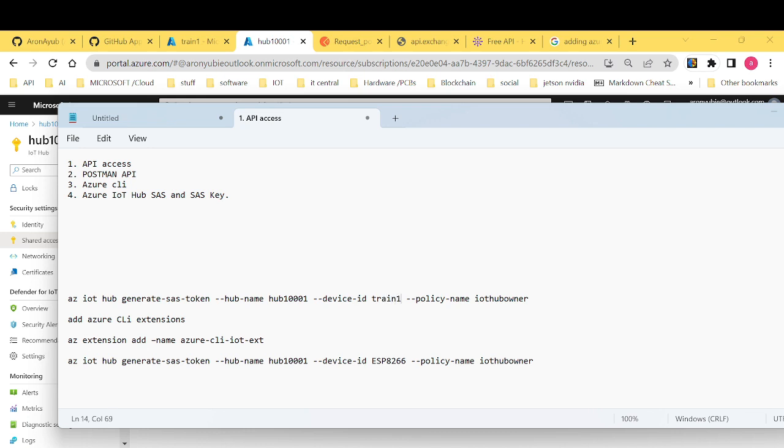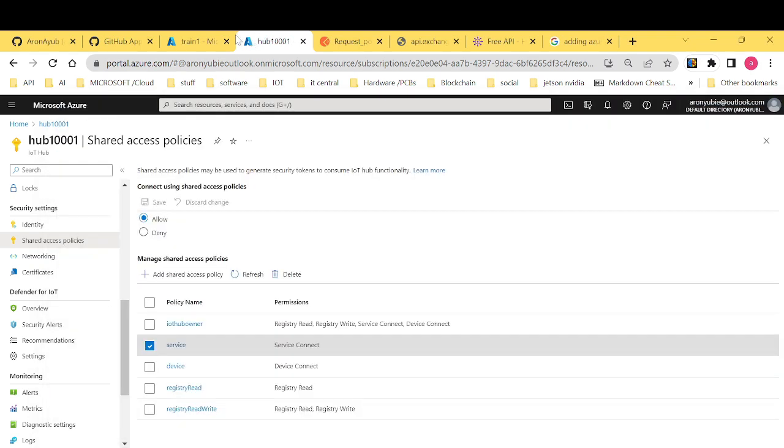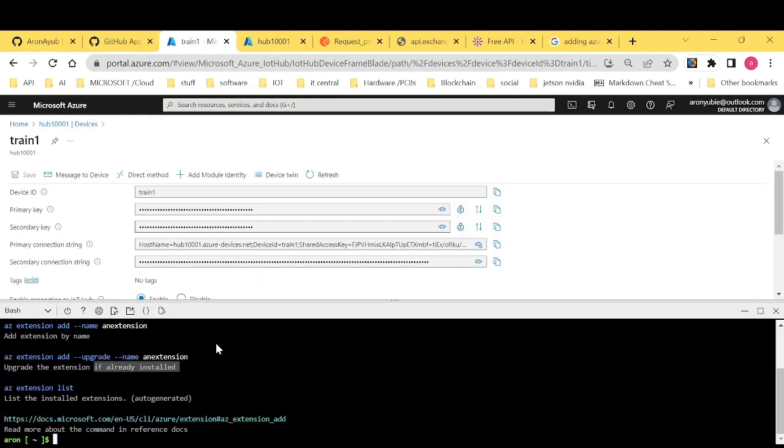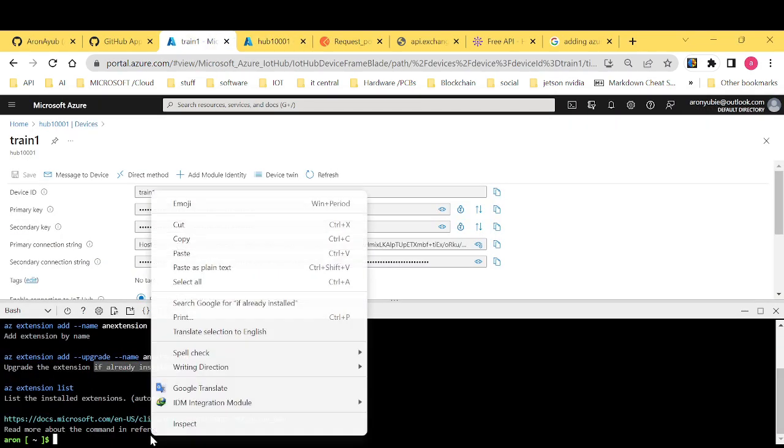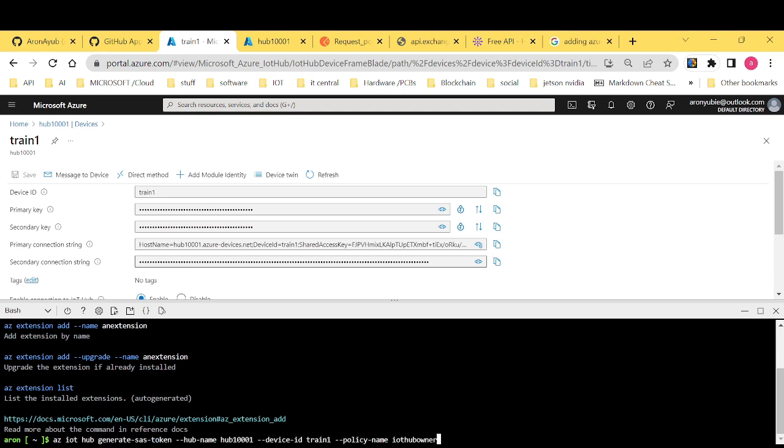Then policy name. You can give it either IoT hub owner or whichever the policy that you want. Then let me copy this and of course I want to paste it in my CLI. Now what we want to do here is don't you forget that we want to generate what is called shared access signature.